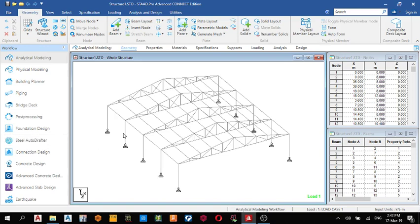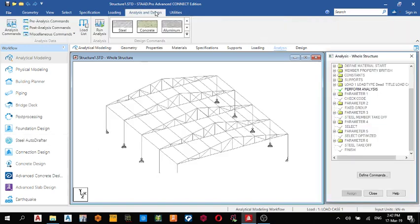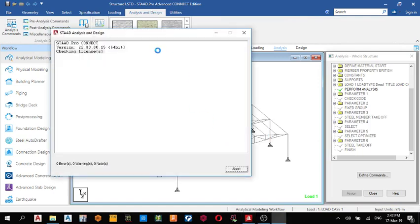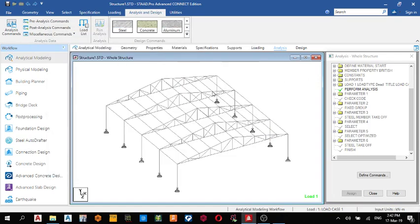So before you open it you have to run the analysis. Come here, run analysis. Yes, we will run analysis again. So it takes a while for it to run.